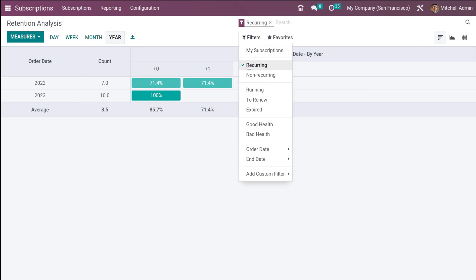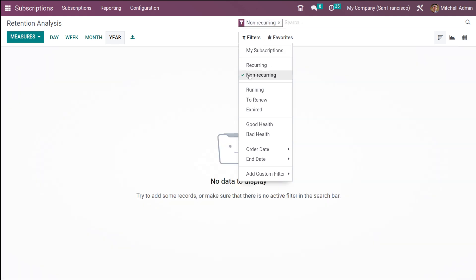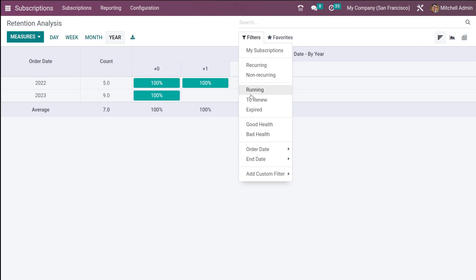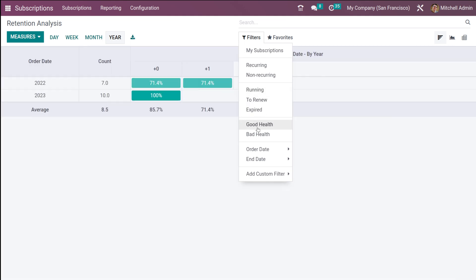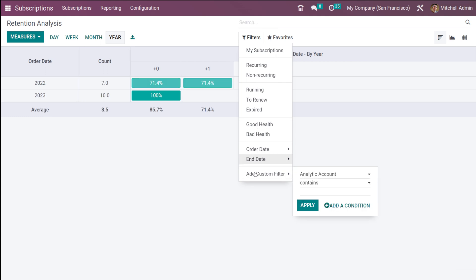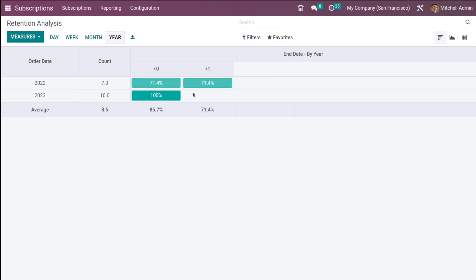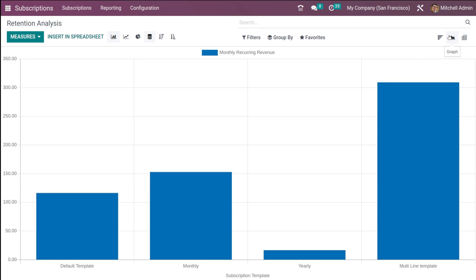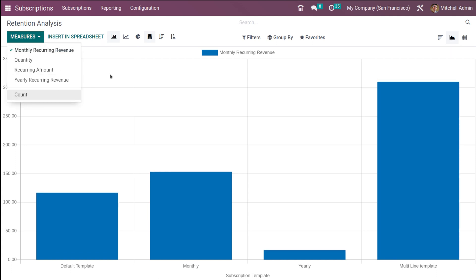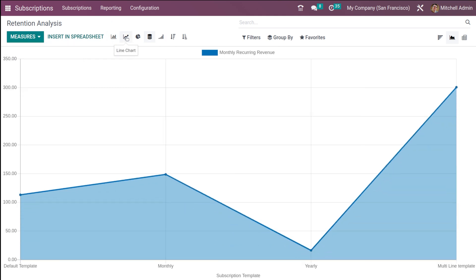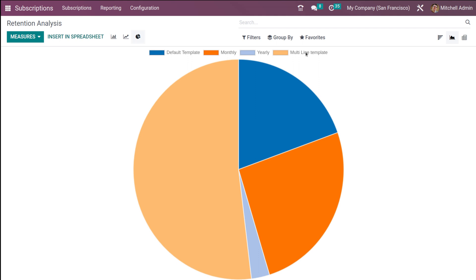The available filters are: recurring, non-recurring, running, to renew, expired, good health, bad health, order date, end date, and custom filters — same as the subscription filters. Then we have the graph view, which also has those four measures. You have line chart, pie chart, and bar chart views.